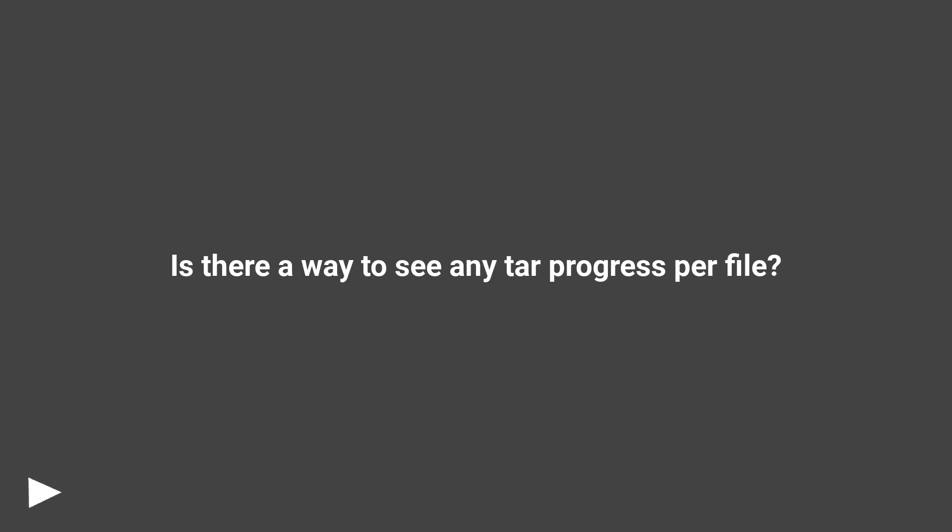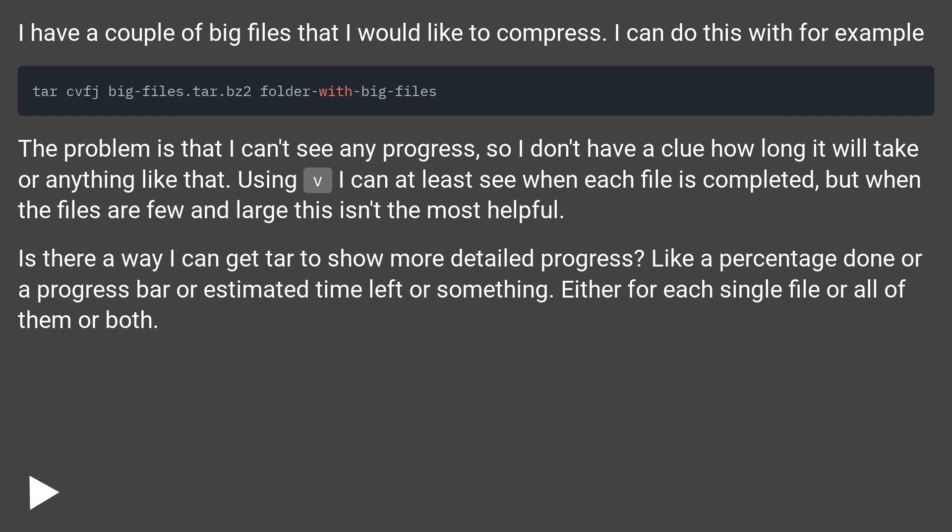Is there a way to see any tar progress per file? I have a couple of big files that I would like to compress. I can do this with, for example...